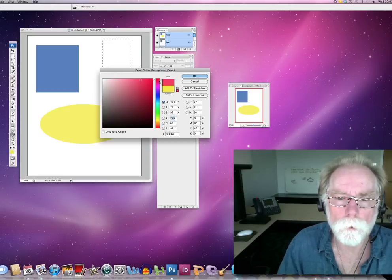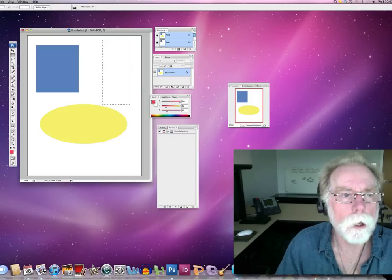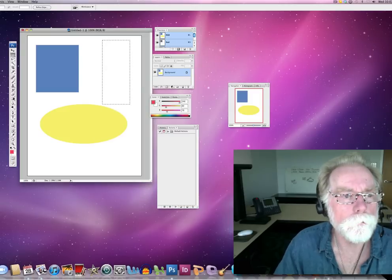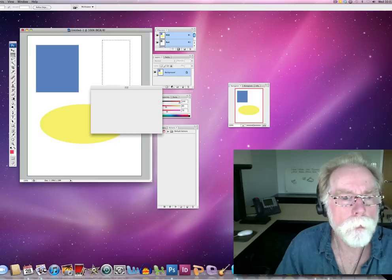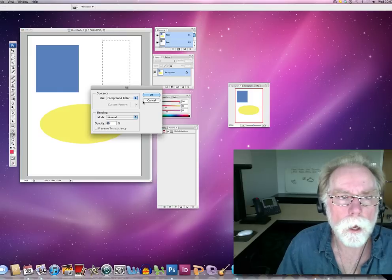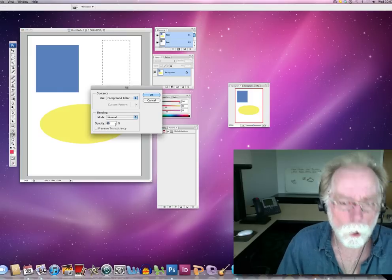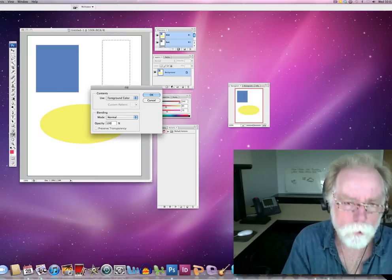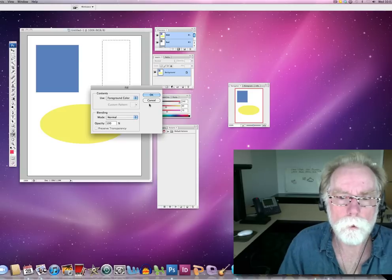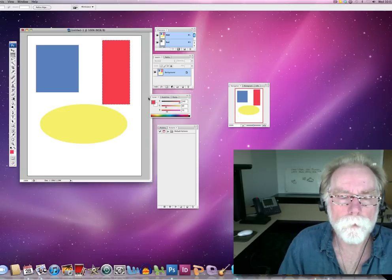Yeah, something like really bright. All right, and we're going to go edit fill. And let's go 100%. Nice and bright.